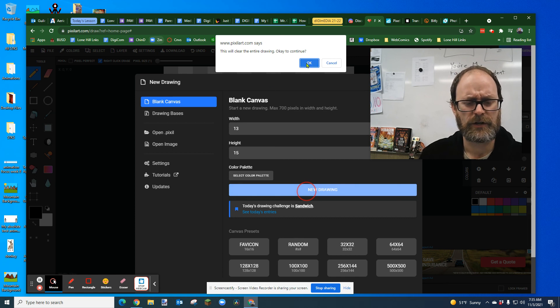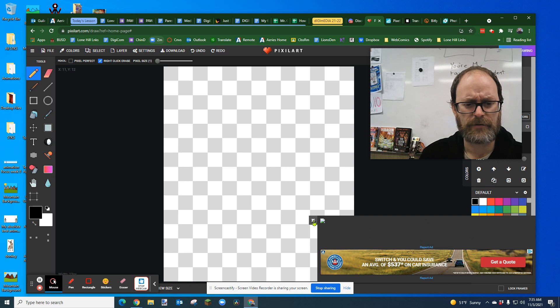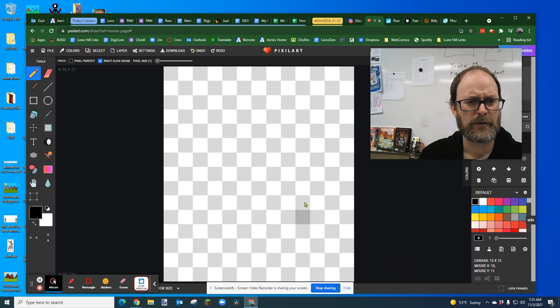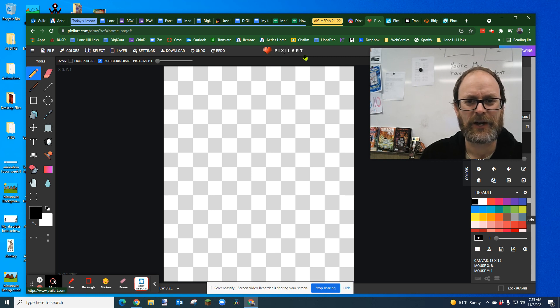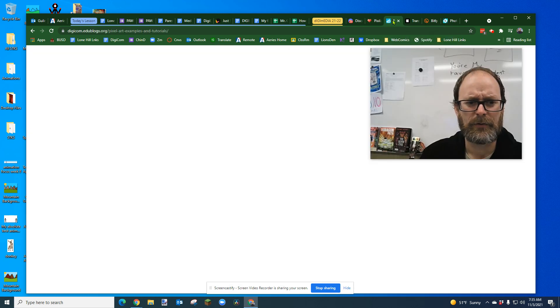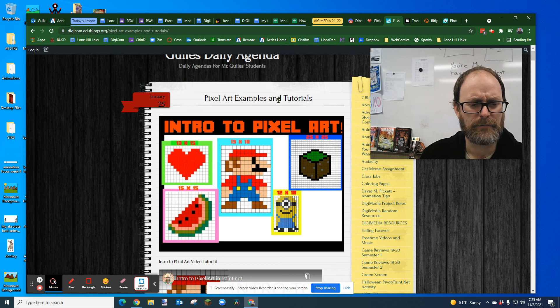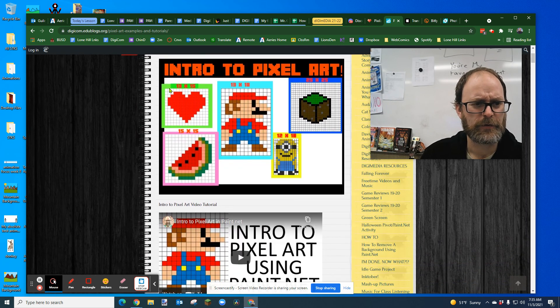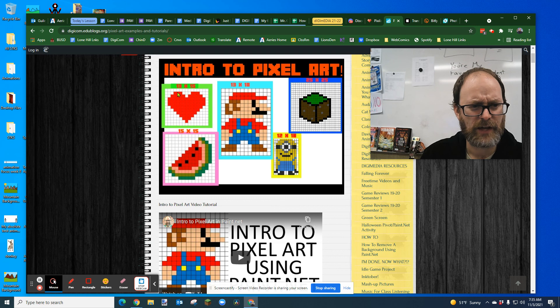This will clear the entire drawing. Yes. We want to start something new. Okay. So also you're going to have advertisements because this is a free website. So they got to pay their bills too. So you'll even see the logo for this is a little heart, but I'm going to look at my example here. When you type in that bit.ly. And this first example is 13 by 15 and it is a heart.